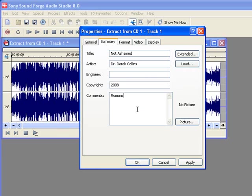In this case, we're going to put the scripture reference for this sermon, and that is Romans chapter 1, verse 15 through 17. And since I know it, we'll also put the date that it was preached: 08/24/2008. So we know that that was the date that it was preached.